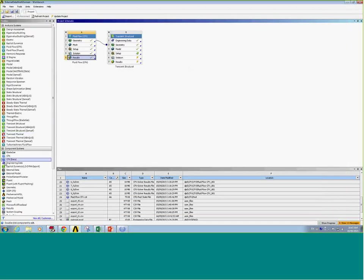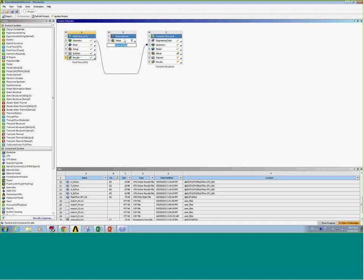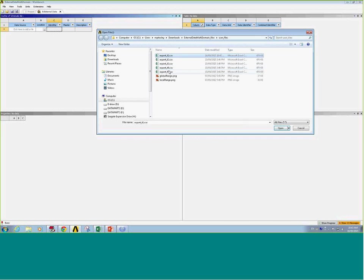Once you have all your text files, you can add the external data component to the project schematic and connect that to the structural setup cell. Within the external data, we're going to select all the text files that have been exported for each time step.